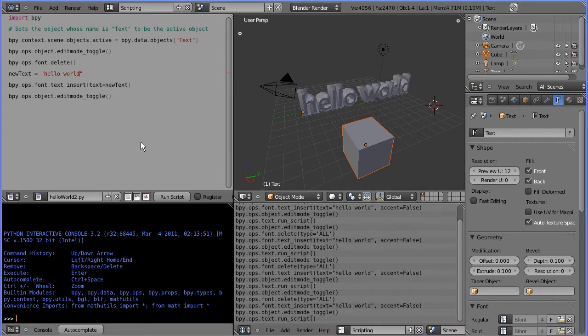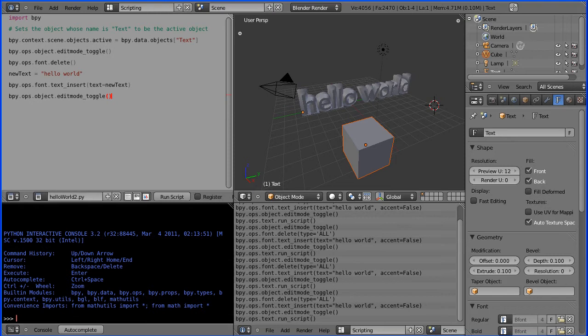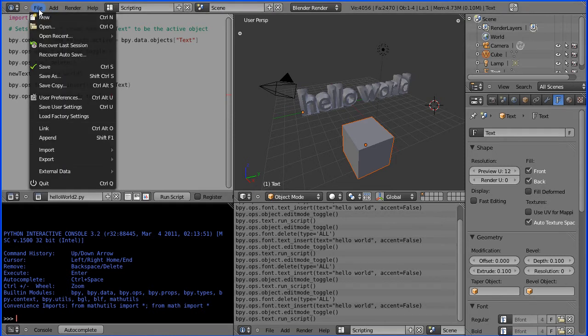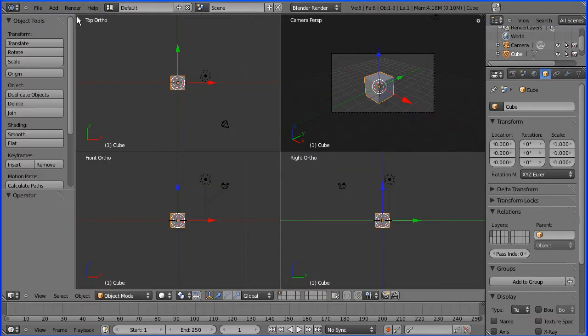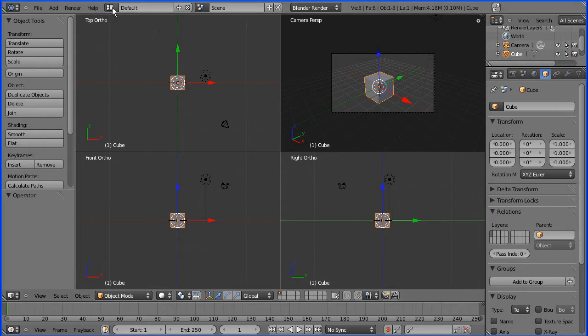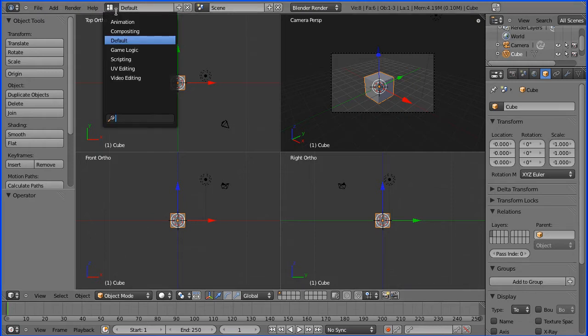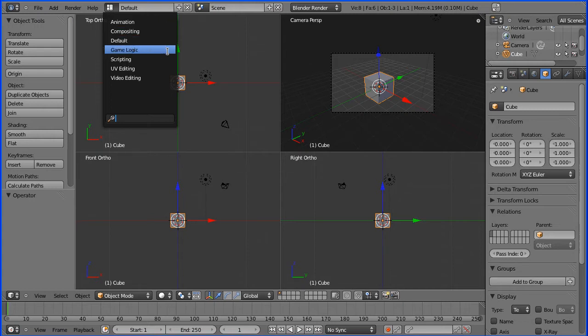So how do I make a Hello World Python script? I'm going to click New to start afresh. This is Choose Screen layout and there are layouts for animation, game logic, we want scripting layout.